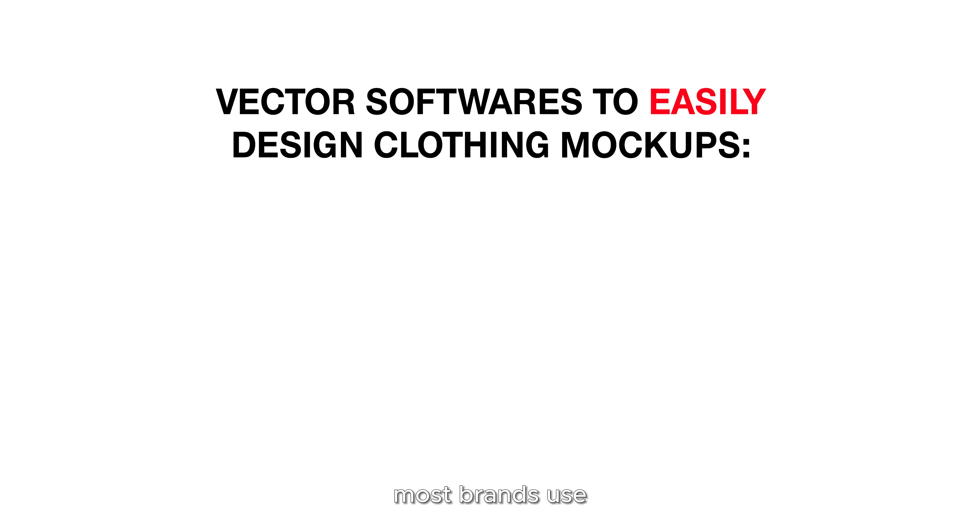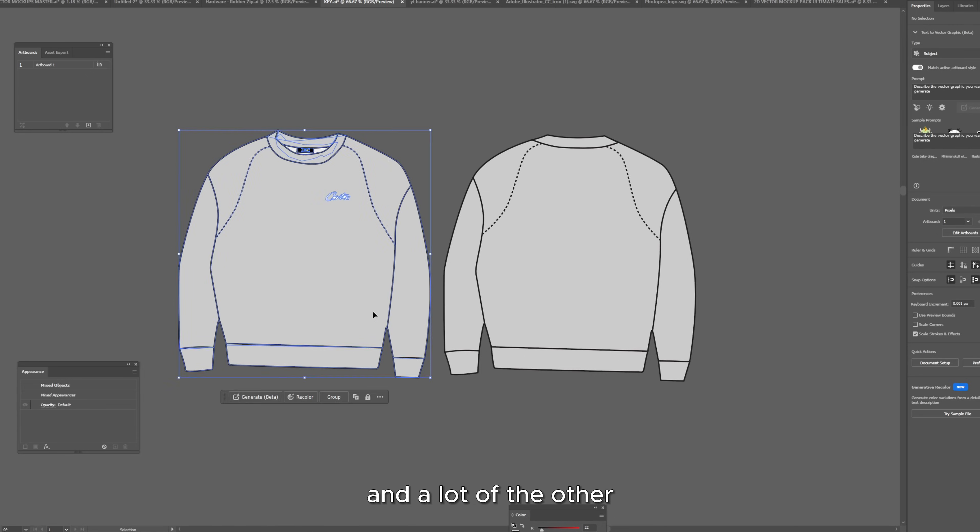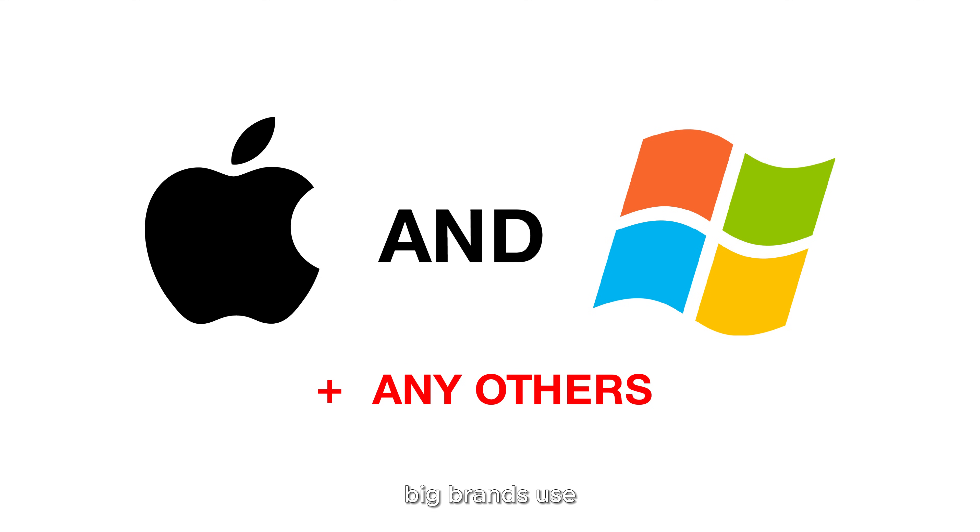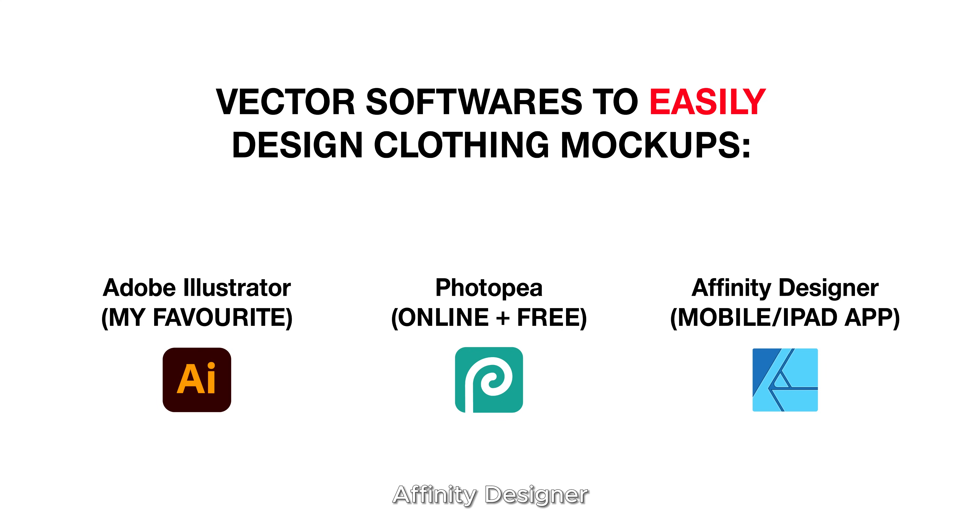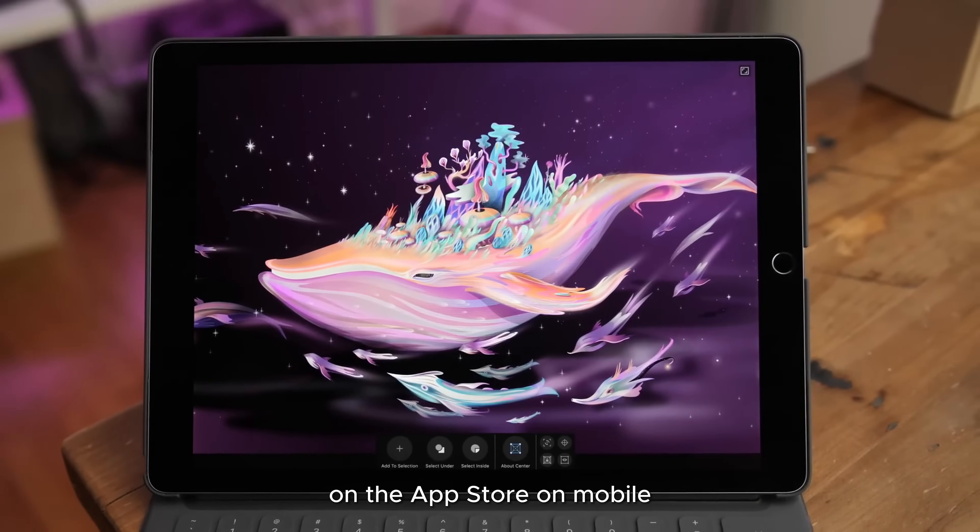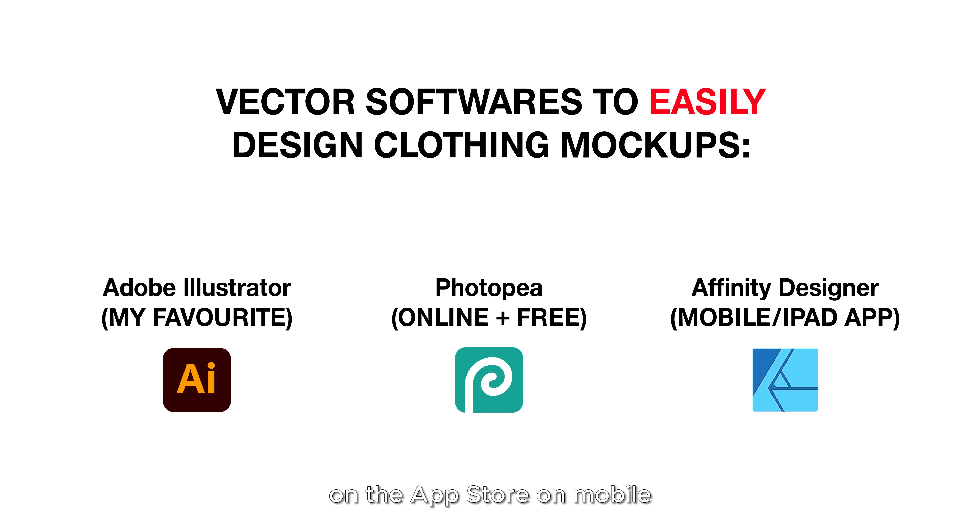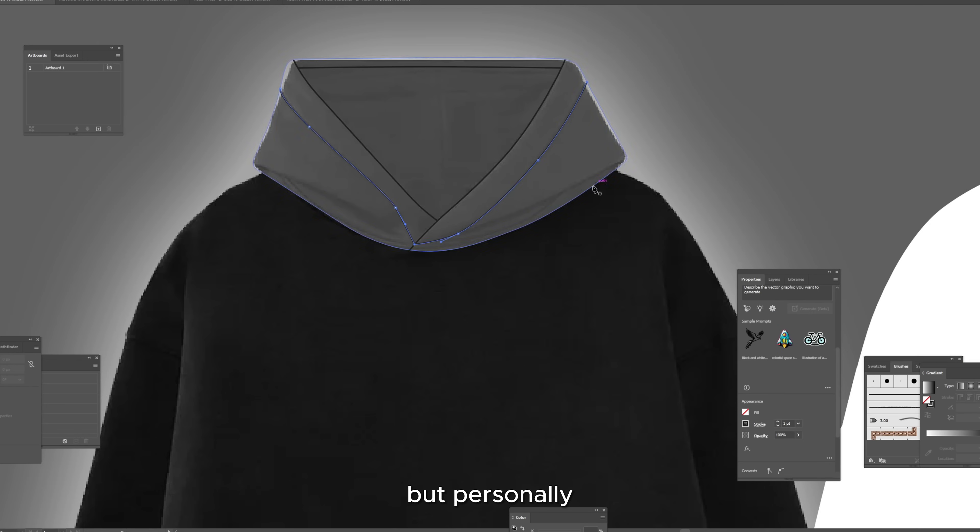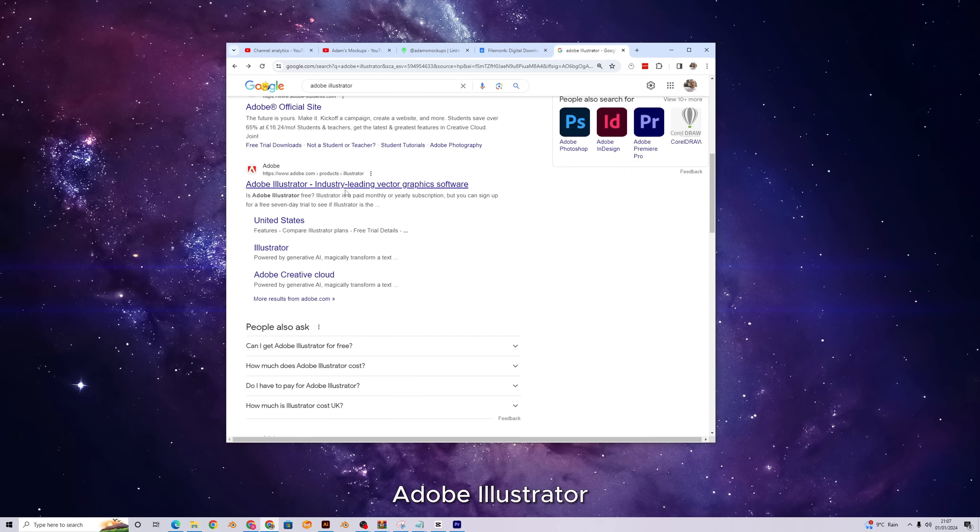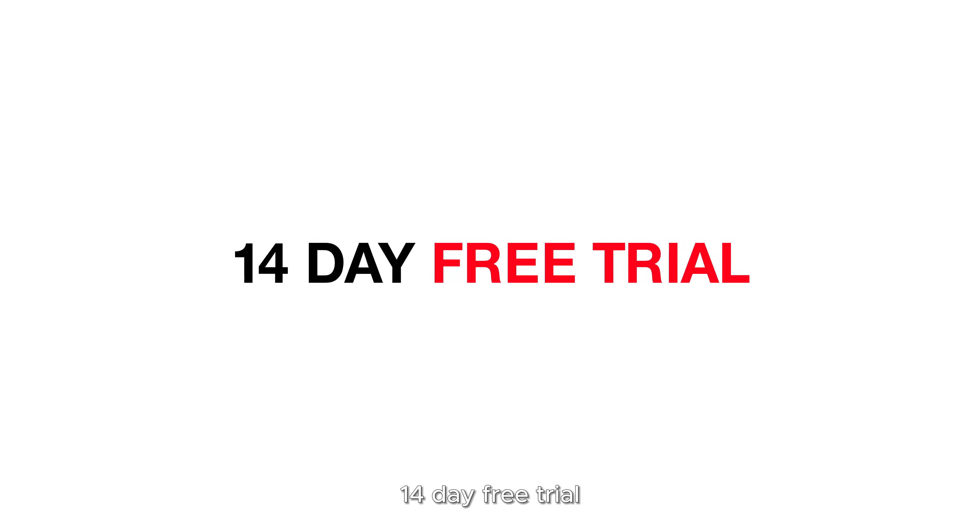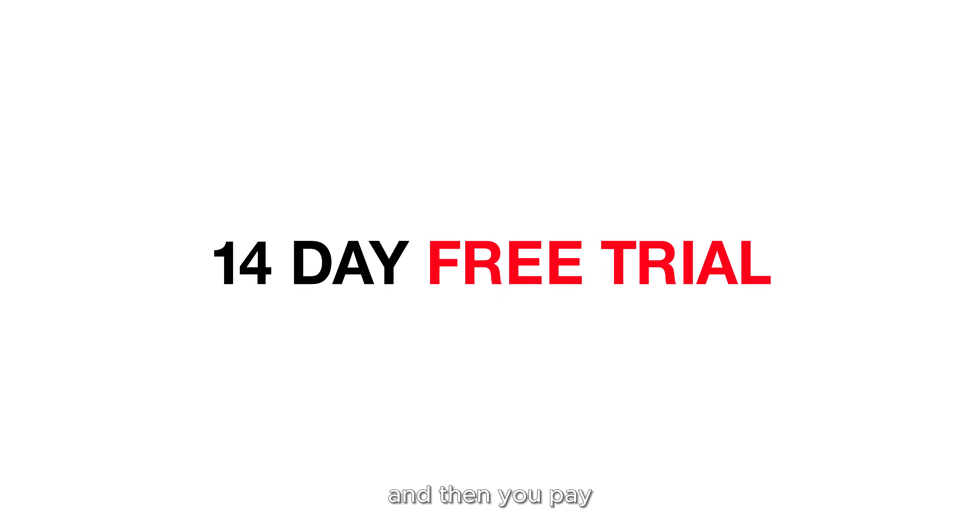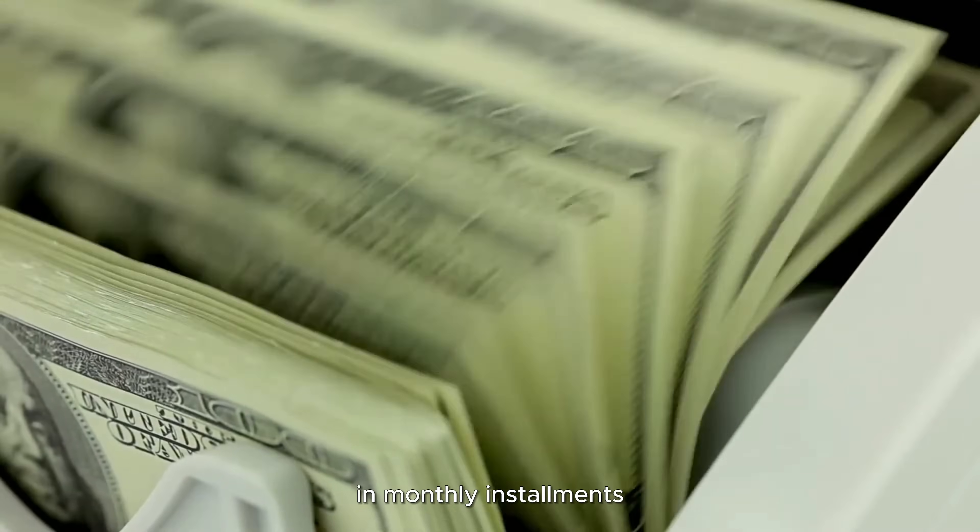The softwares that most brands use and you probably want to use to create your mockups are either Adobe Illustrator which I and a lot of the other big brands use. You also have Photopea which is 100% free and online or you can use Affinity Designer which is available on the App Store, on mobile, iPhone, iPad, all of that stuff. Any of these softwares are fine but personally I recommend using Adobe Illustrator. This has a 14 day free trial and then you pay in monthly installments.